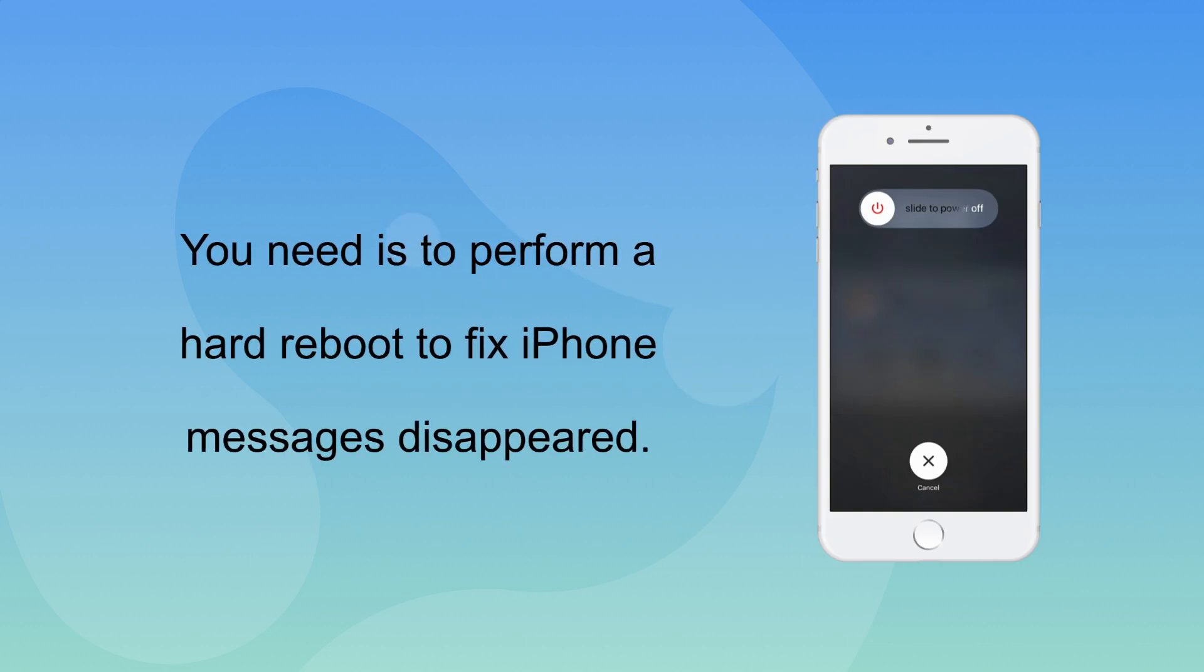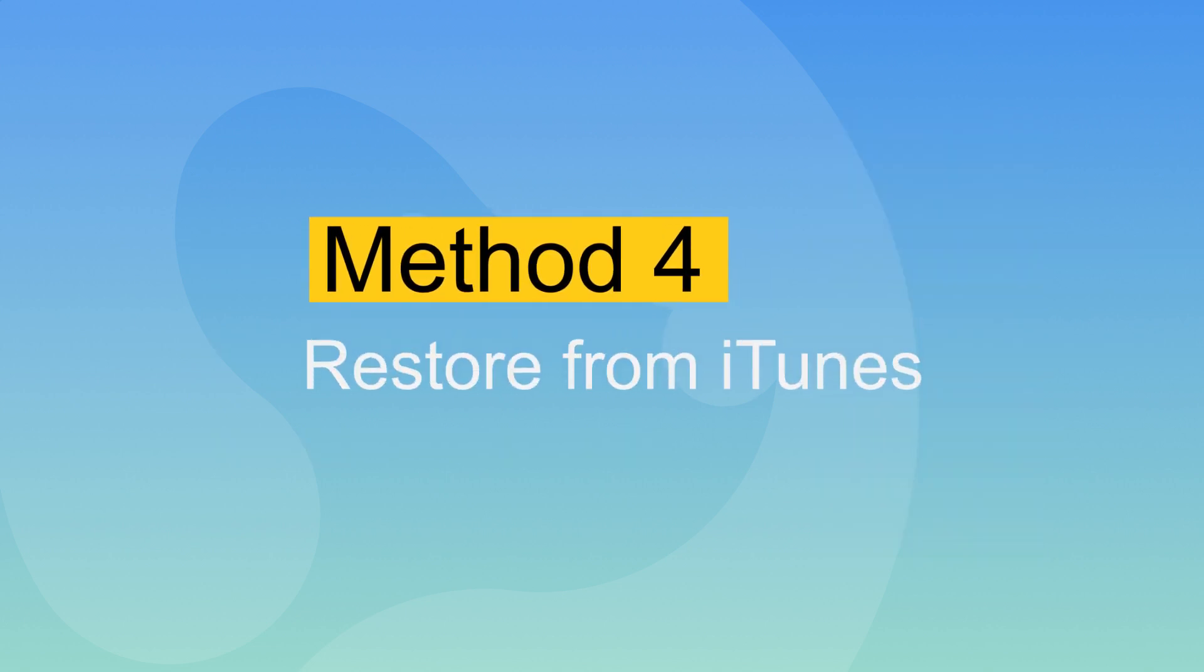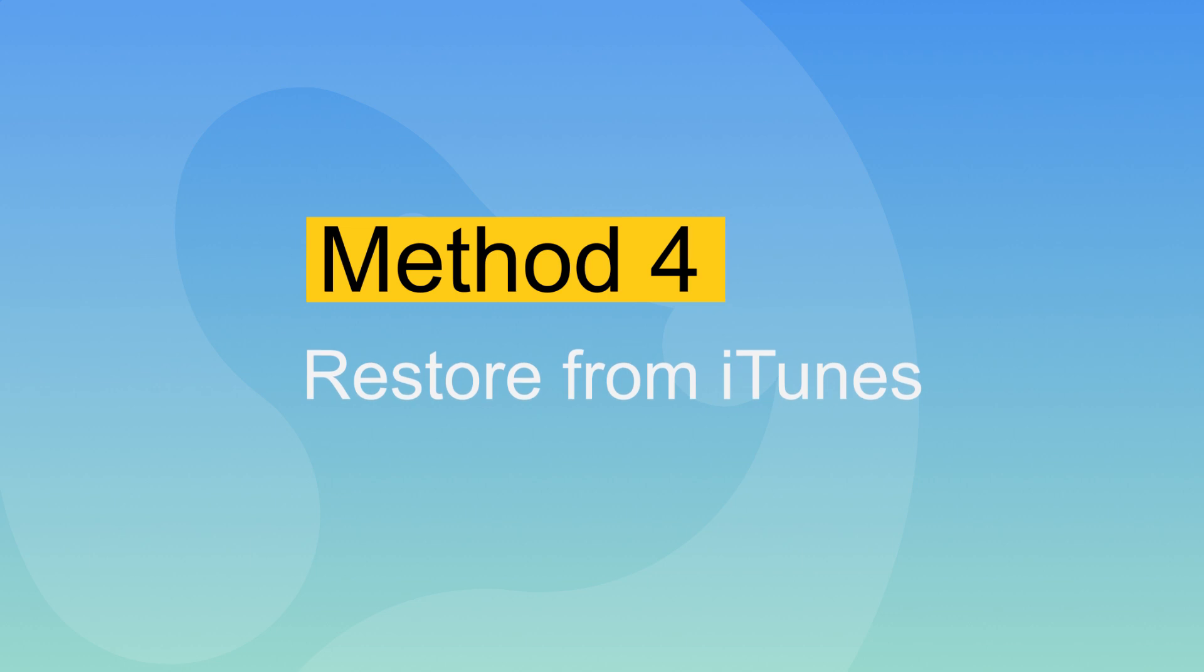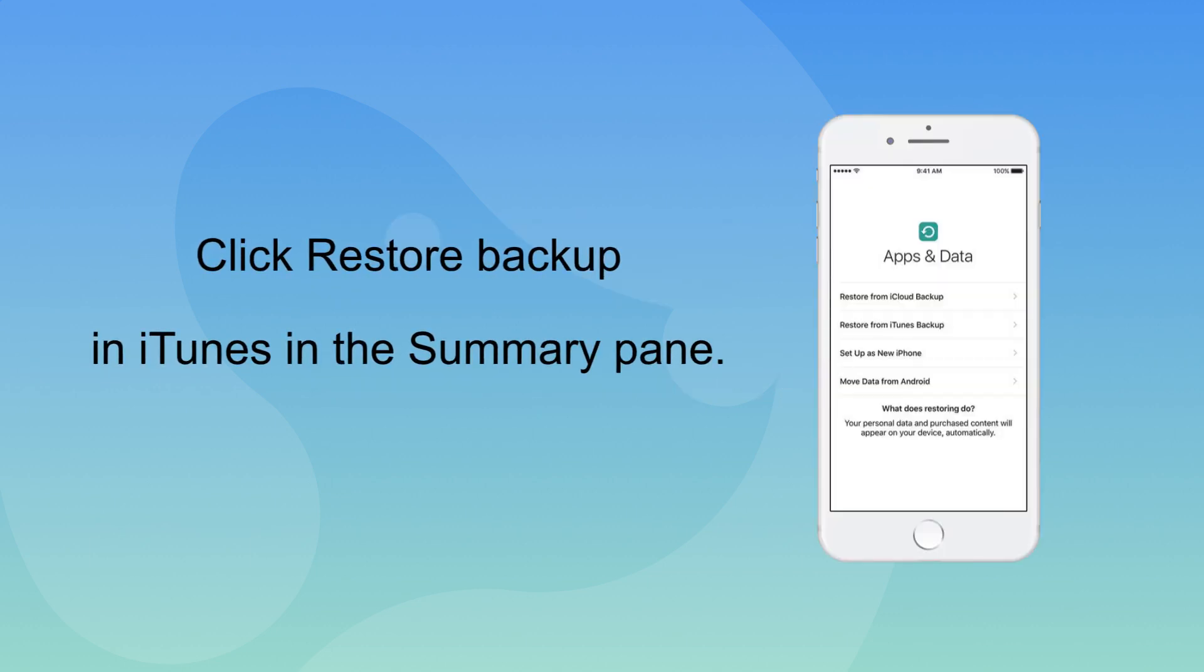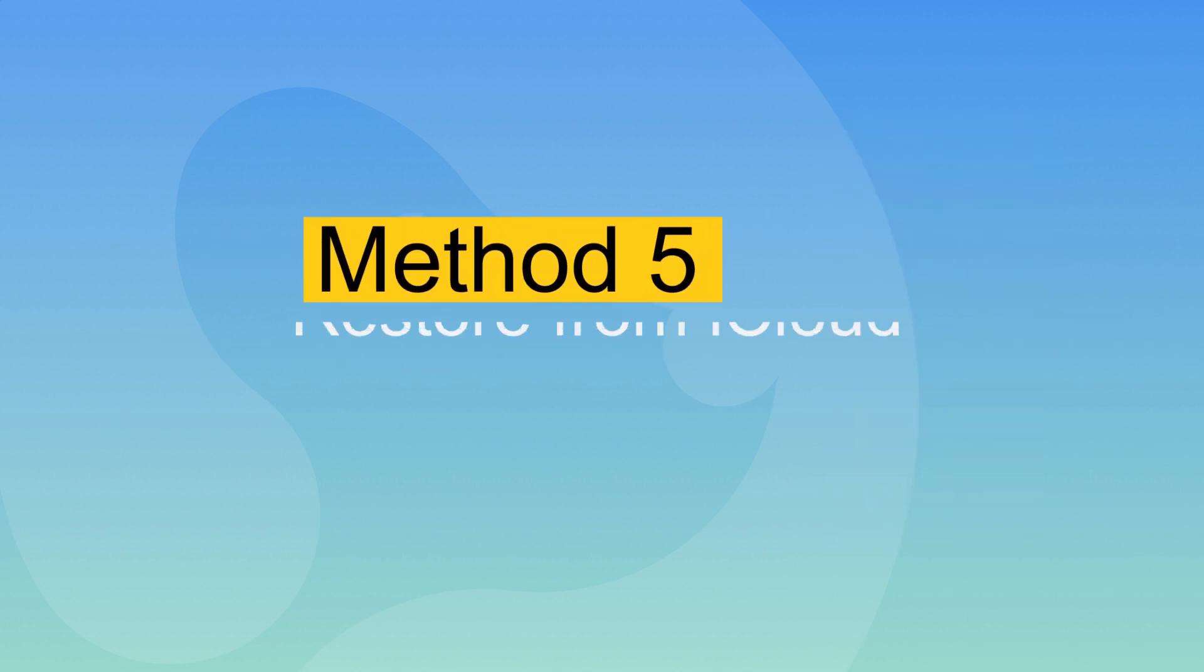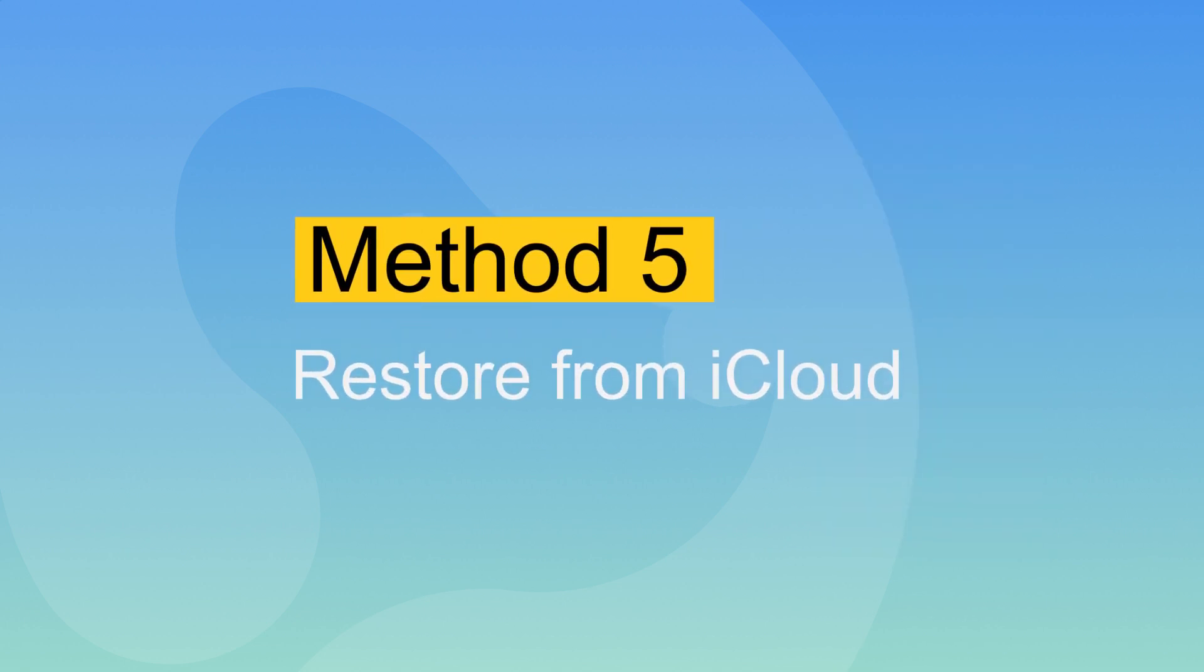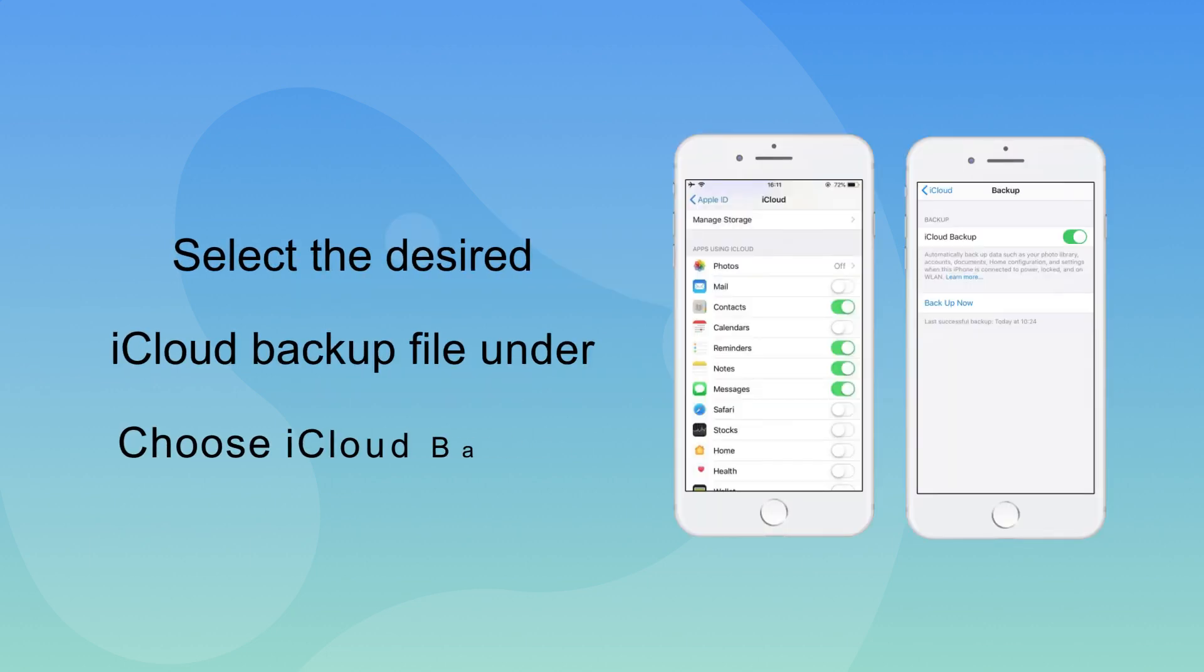Method 4: Restore from iTunes if you have backup text messages from your iPhone to iTunes. Method 5: Restore from iCloud if you have backup text messages from your iPhone to iCloud.